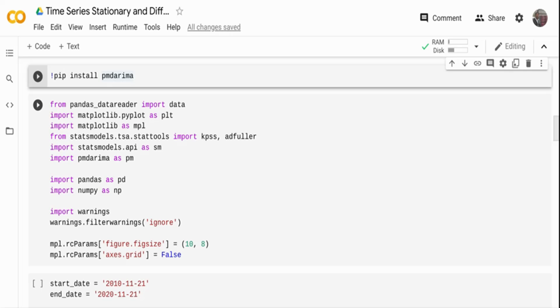In this video we are going to learn about stationarity in time series, and in case a time series is not stationary, how can we make it stationary? What function we can apply to make it stationary? We'll be seeing this in a more structured way on how to identify the function to make it stationary.